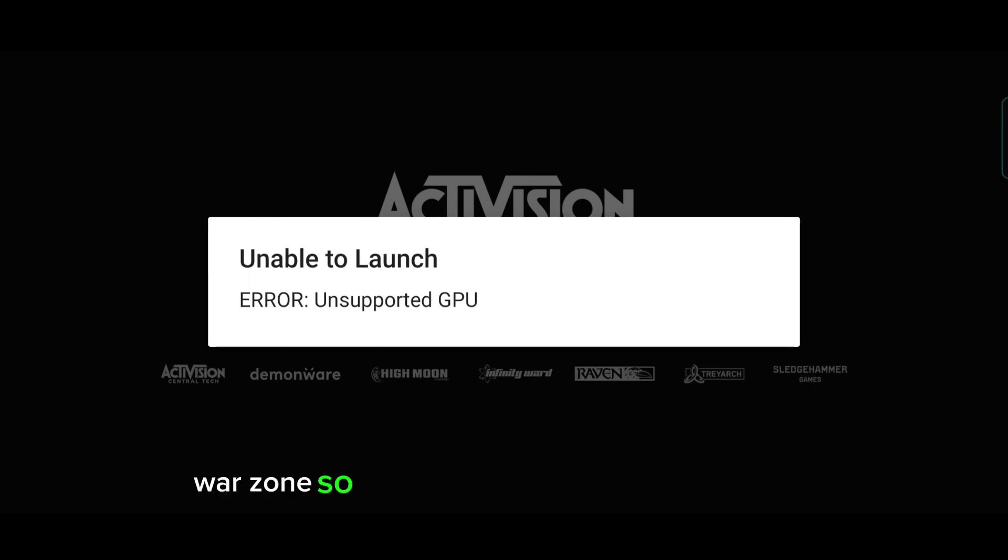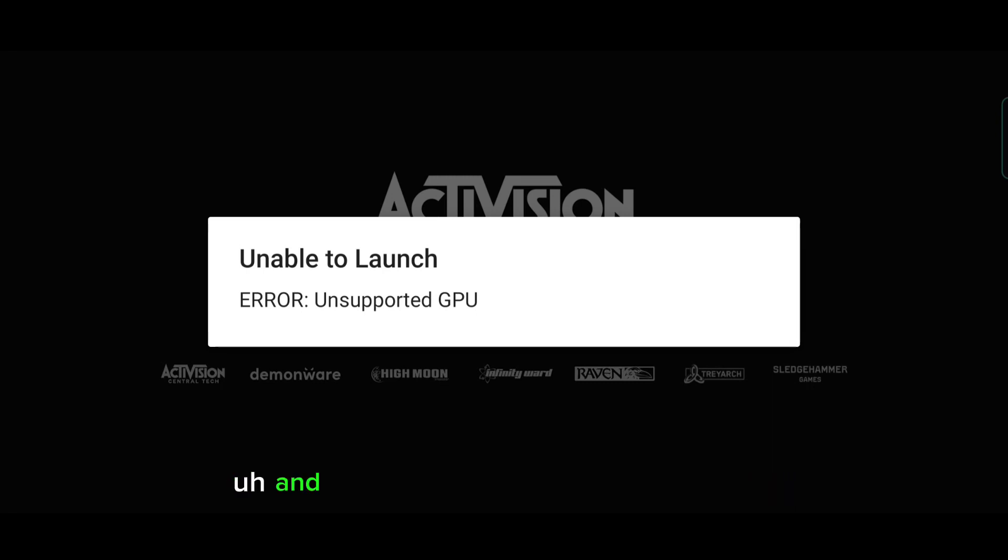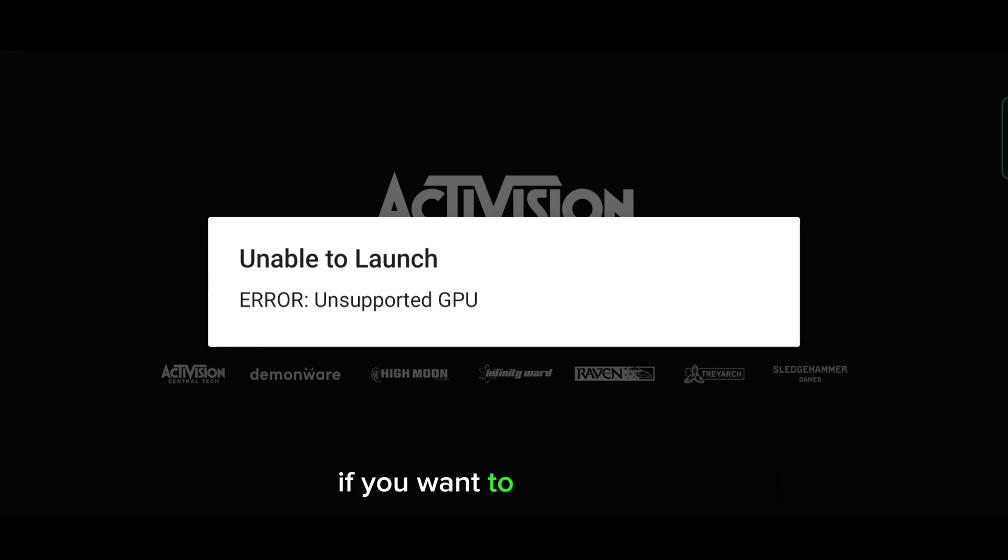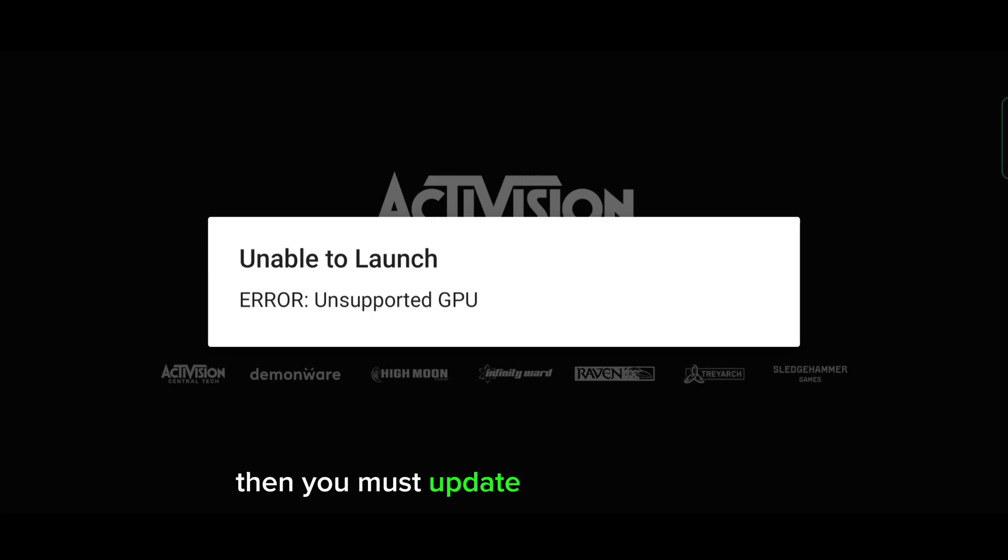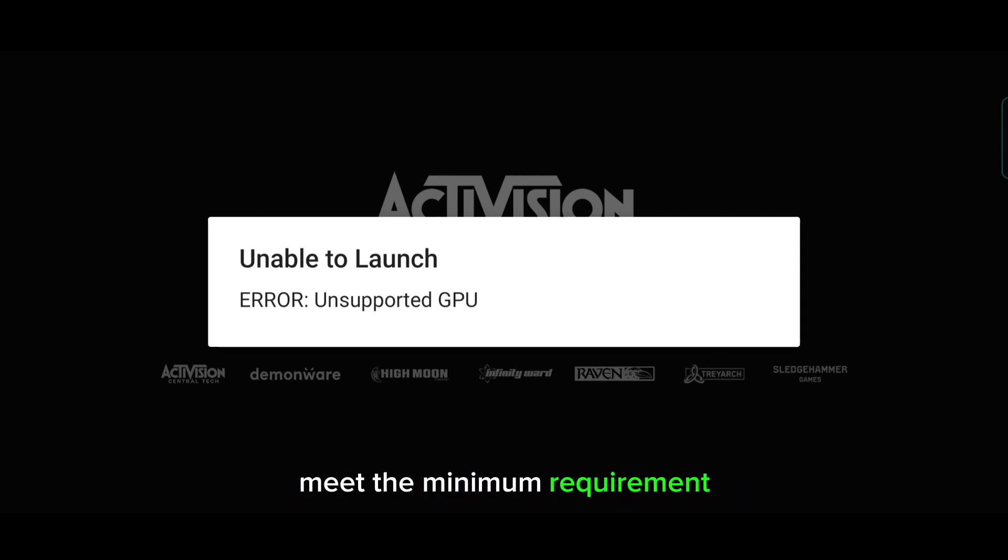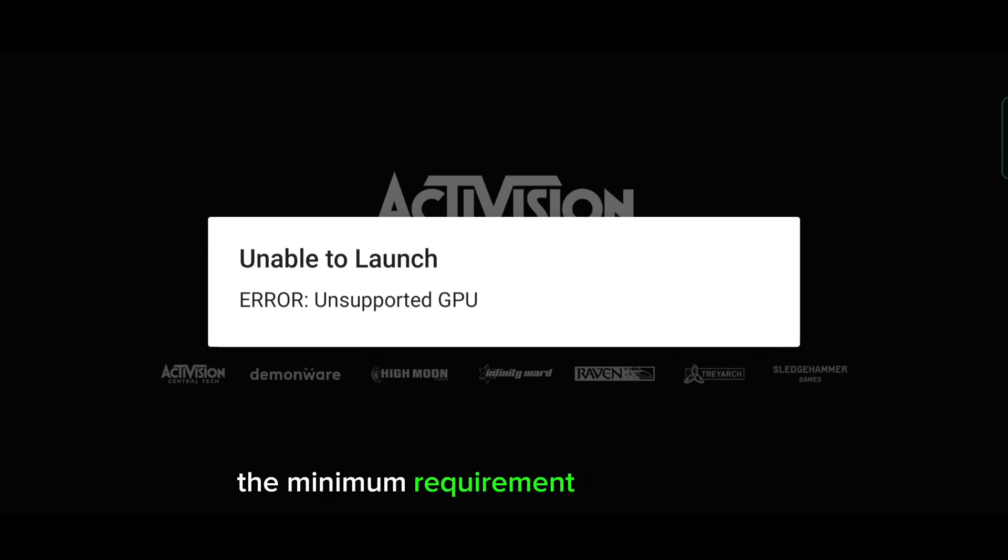They may fix this error and your device might be able to run it in future updates. But for now, if you want to play this, then you must update your mobile phone and make sure your new device meets the minimum requirements. So let's check the minimum requirements for Call of Duty Warzone Mobile.